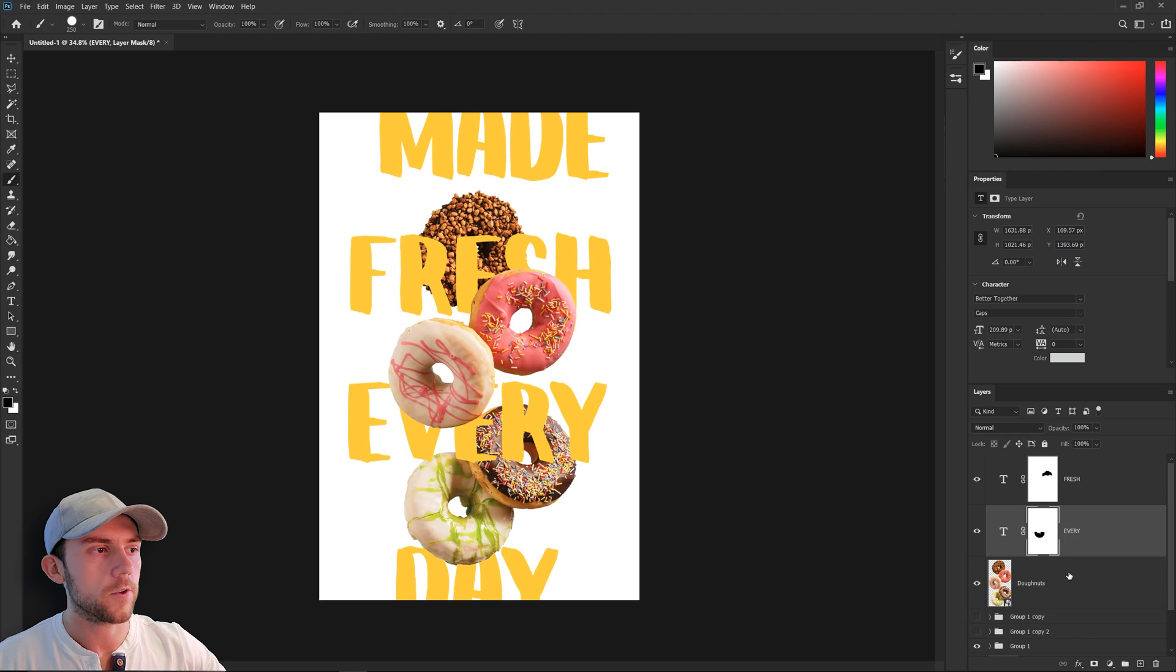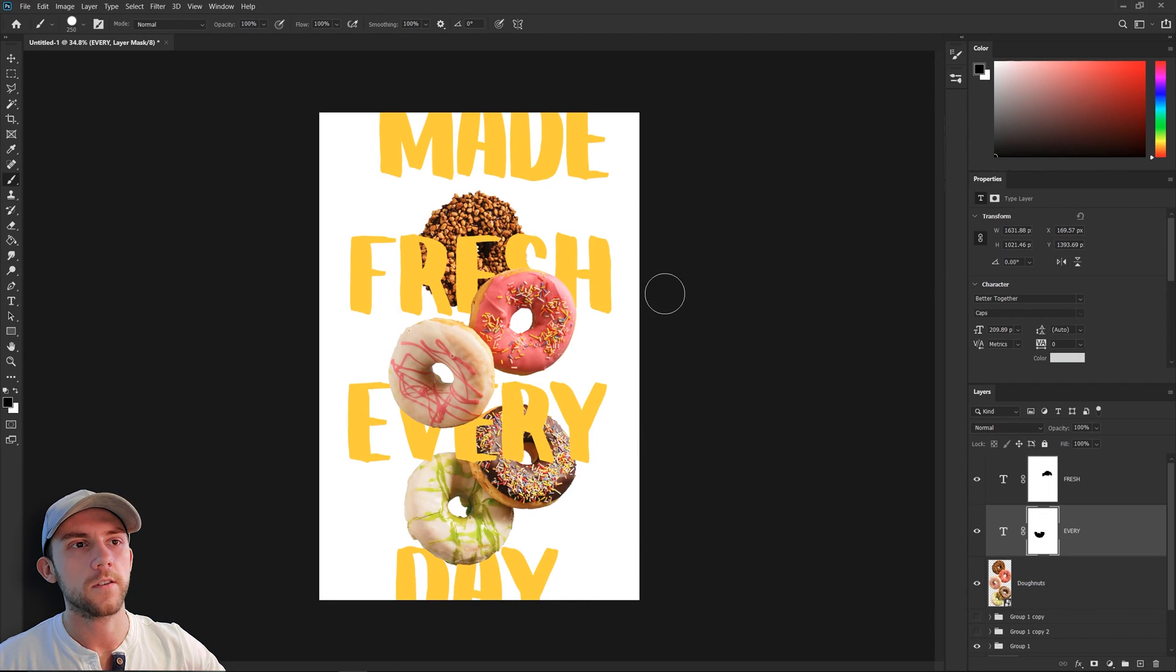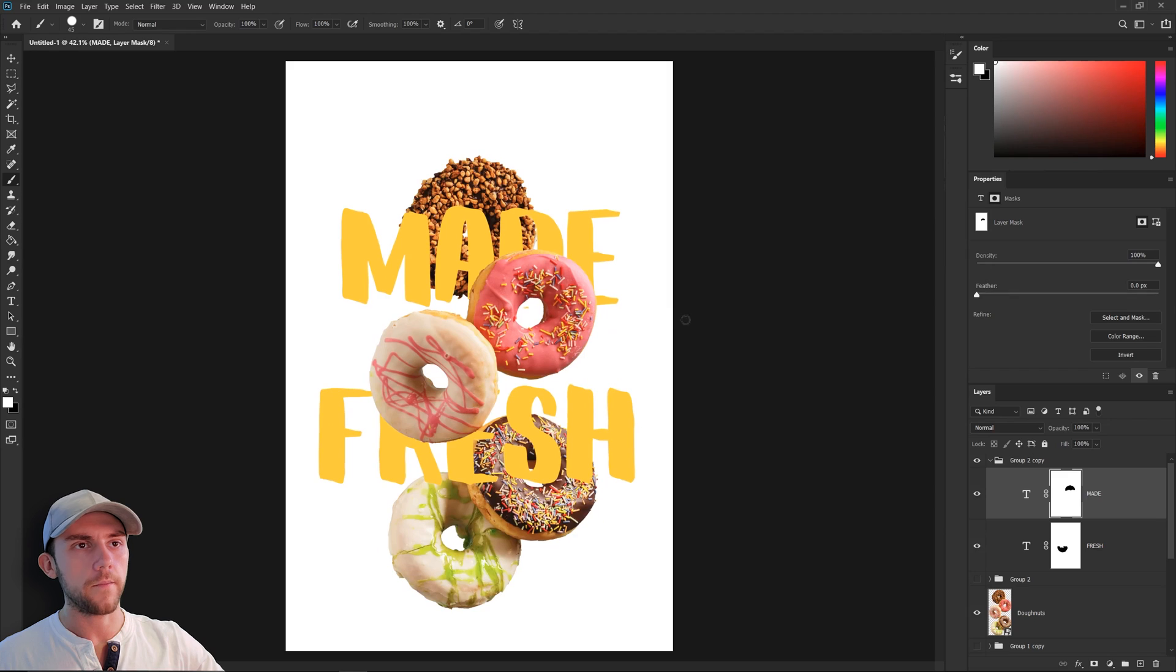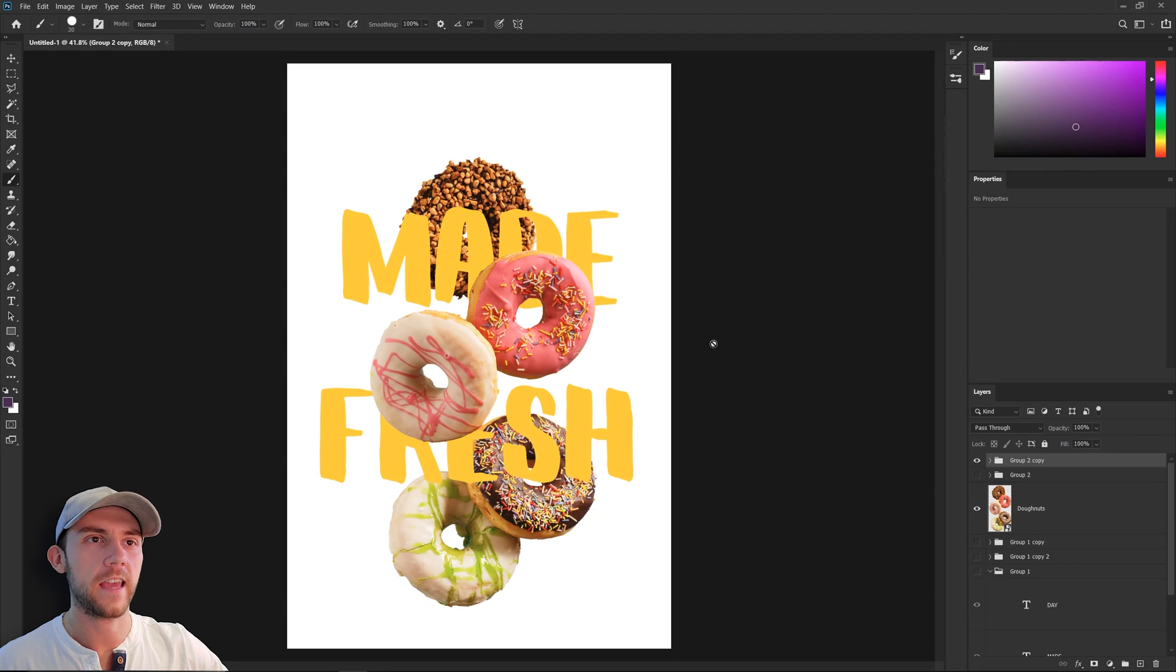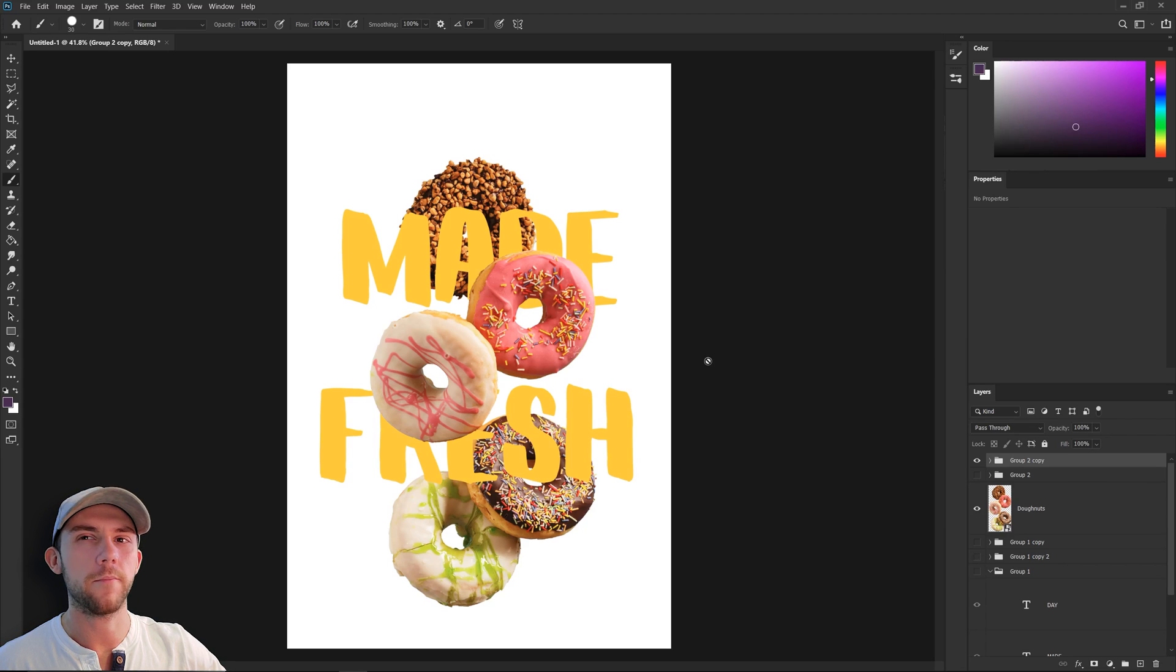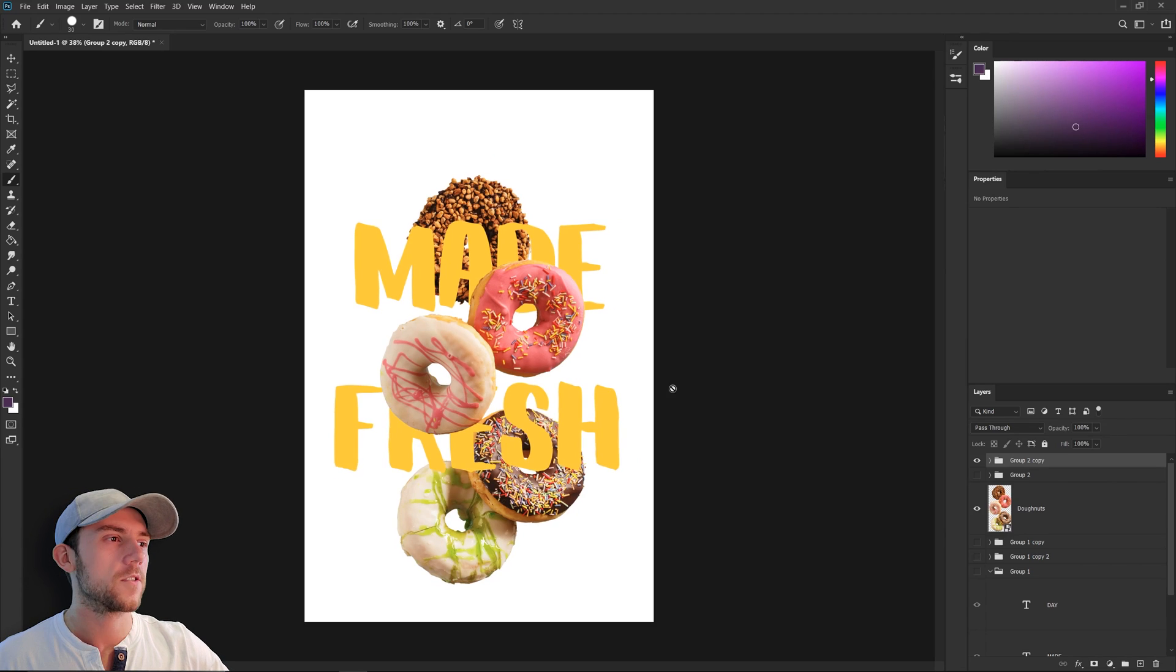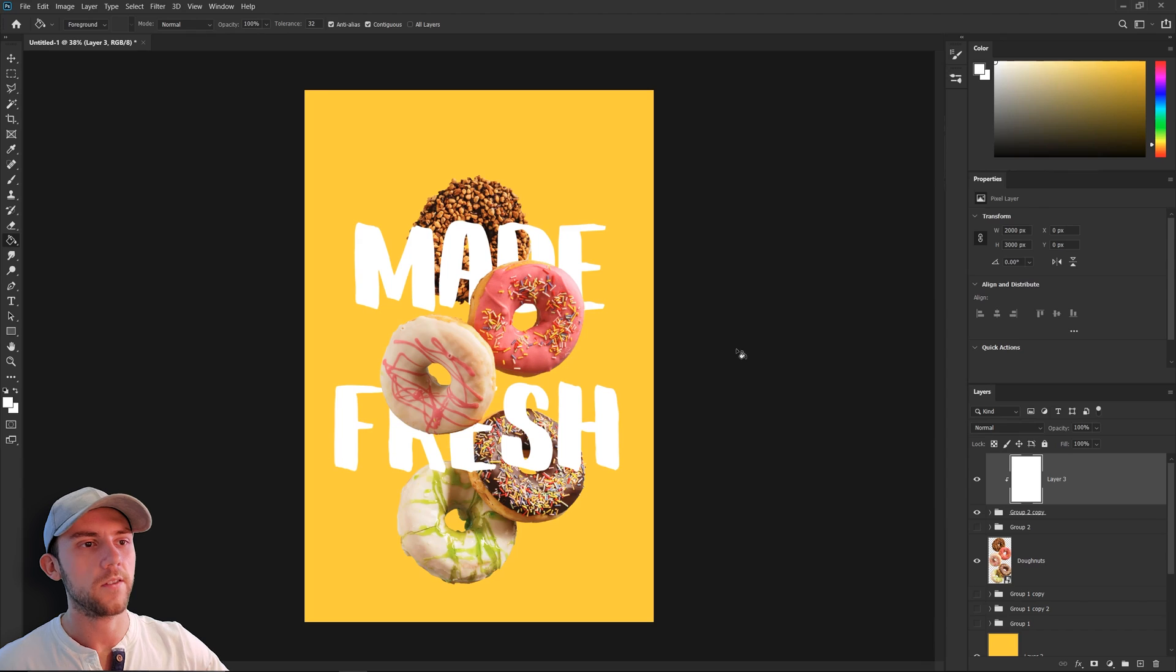One more thing I'm gonna try is instead of saying made fresh every day, I might just say made fresh. All right I think honestly I like that a lot better. We don't necessarily have to have those other words in there for this sentence to make sense. So I think the next thing to do is to work on the background a little bit. Maybe we can bring some color into it. I definitely like that.